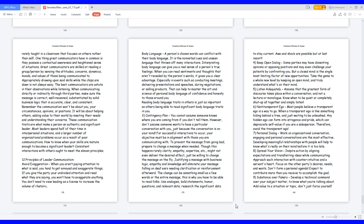3. Contingency plan: you cannot assume someone knows where you are coming from if you don't tell them. However, don't assume someone wants to have a particular conversation with you just because the conversation is on your mind. For successful interactions to occur, your objective must be in alignment with those you are communicating with. To prevent the message from going bad, prepare to change a message when needed. Though this happens rarely, clarity, empathy, expertise, etc. might not even deliver the desired effect, just be willing to change the message on the fly. Justifying a message with business logic, empathy, and knowledge will eliminate your message falling on deaf ears needing clarification or reinforcement afterward. The change can be something small as a few words or the entire message, this is why you have to be able to read folks.